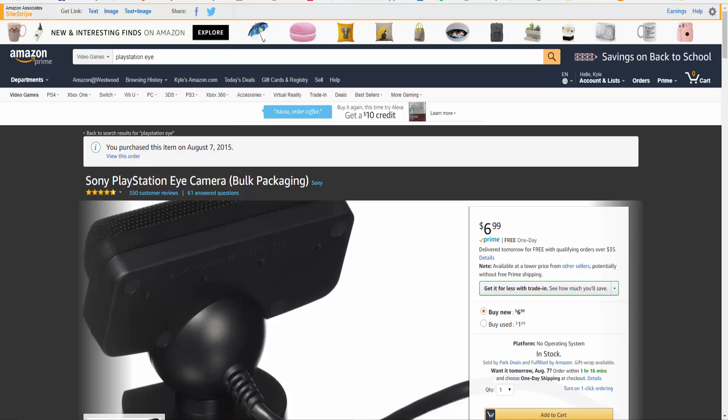There are a ton of different webcams out there that you can get on Amazon and at your local retailers, but the best one that I have found so far in terms of both quality as well as the price is the Sony PlayStation Eye Camera.